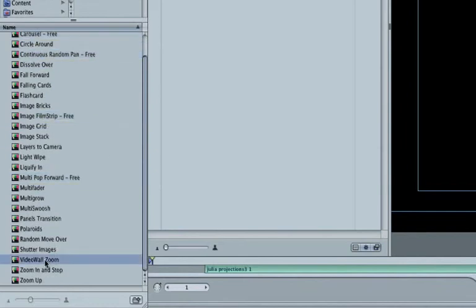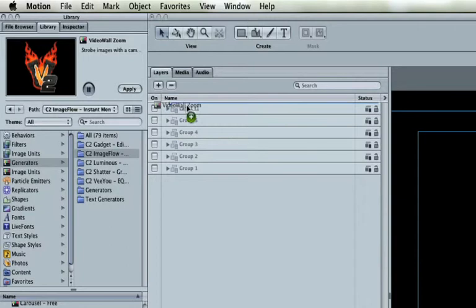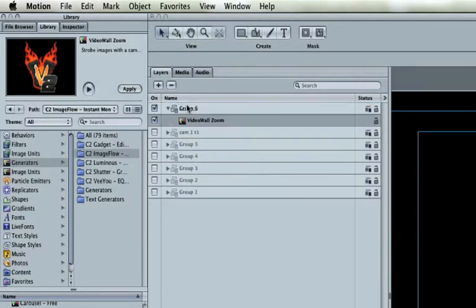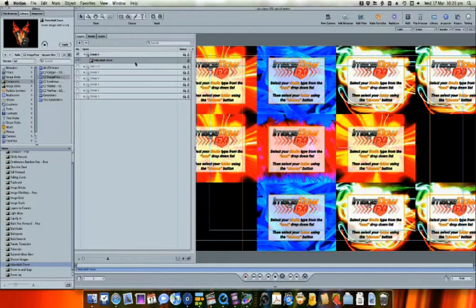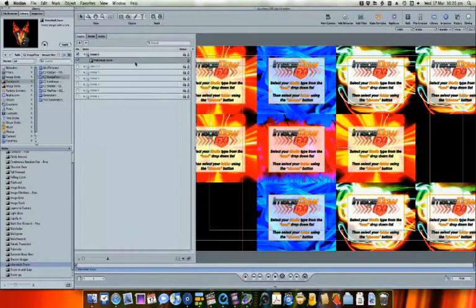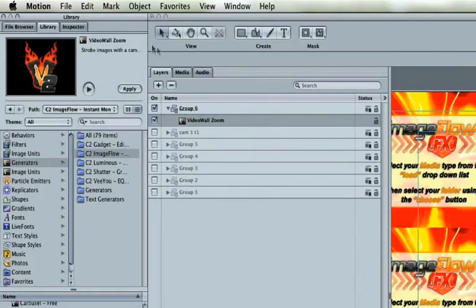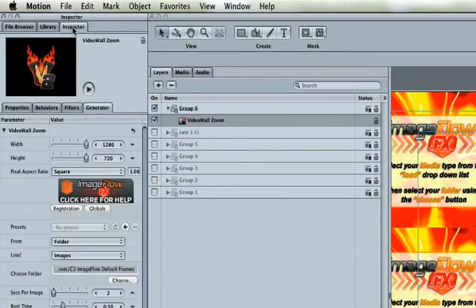We'll take a look at Video Wall Zoom. Drag the generator to the very top of the Layers panel, just above all of the other groups. Release the mouse to create a new group containing this generator. Now, choose the Inspector.